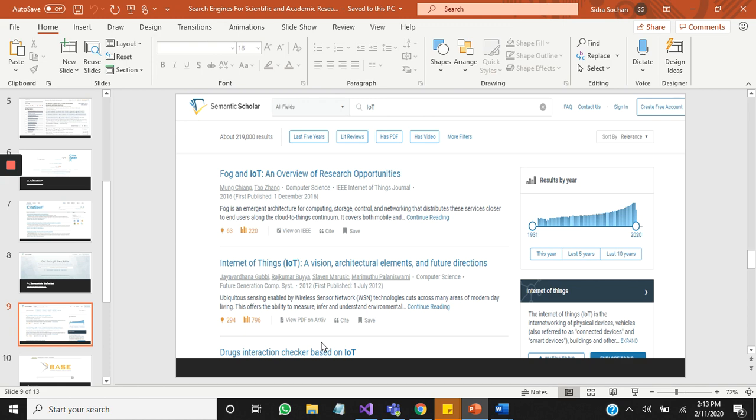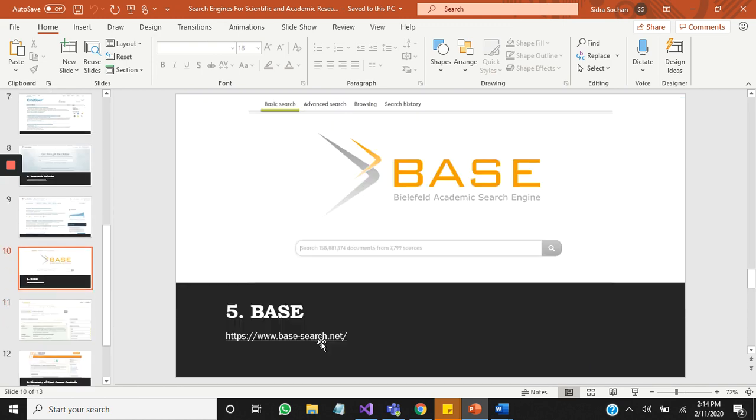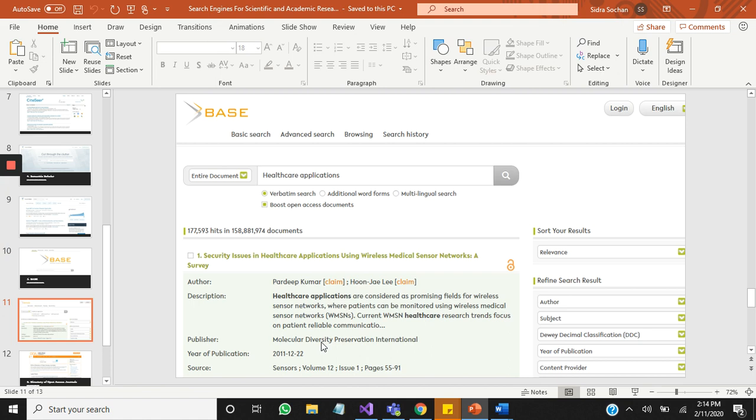Number five is BASE. BASE is hosted at Bielefeld University in Germany, and its approximate coverage is 136 million articles. It provides abstracts and links to full text. Its export formats are DataCite and BibTeX. It's not actually too much competitive as other search engines, but it is best also.